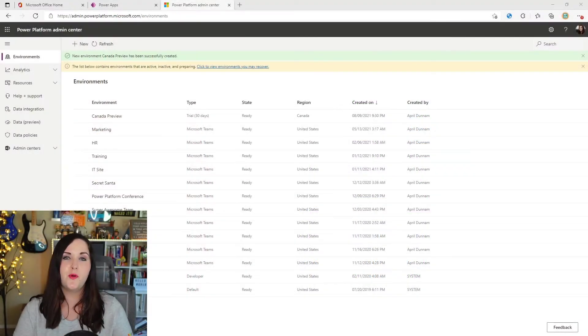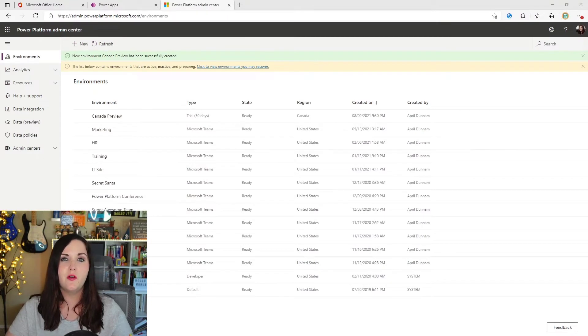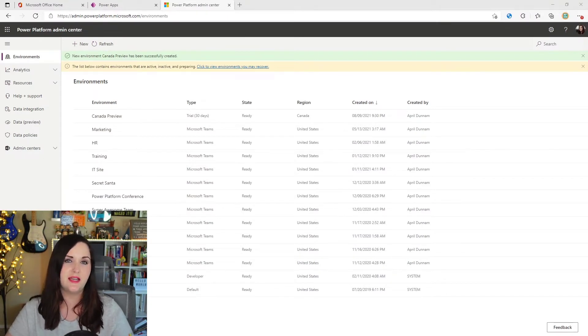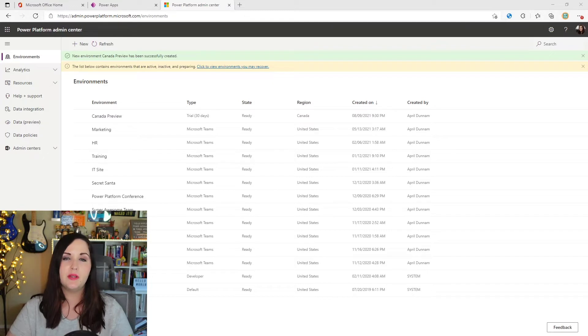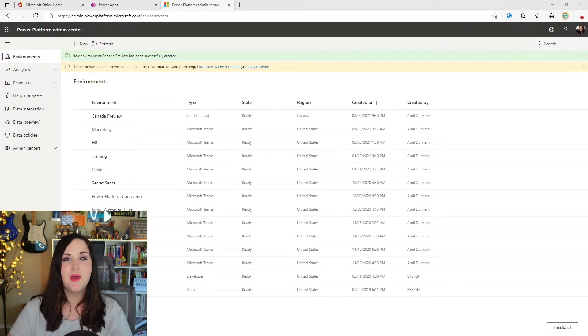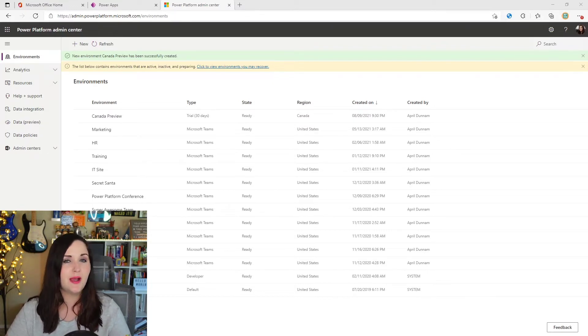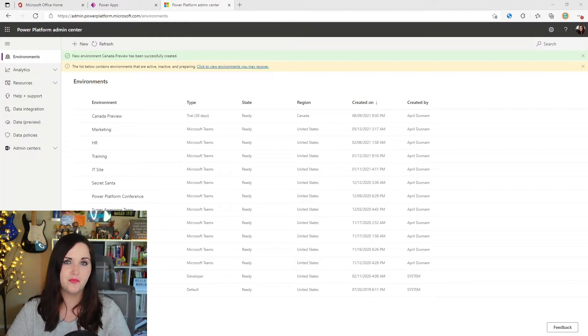Let's start with where do we go to set up and see these data loss prevention policies? Well, that's done in the power platform admin center, which you can get to by going to admin.powerplatform.com. That'll take you here.